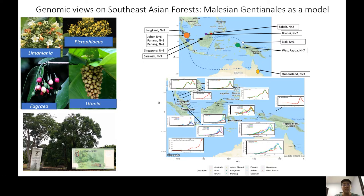So why study trees? Trees are foundation species, which means they determine biodiversity and shape ecosystems. Without trees, ecosystems will collapse — there will be no forests, no animals, and human lives will be deeply impacted.